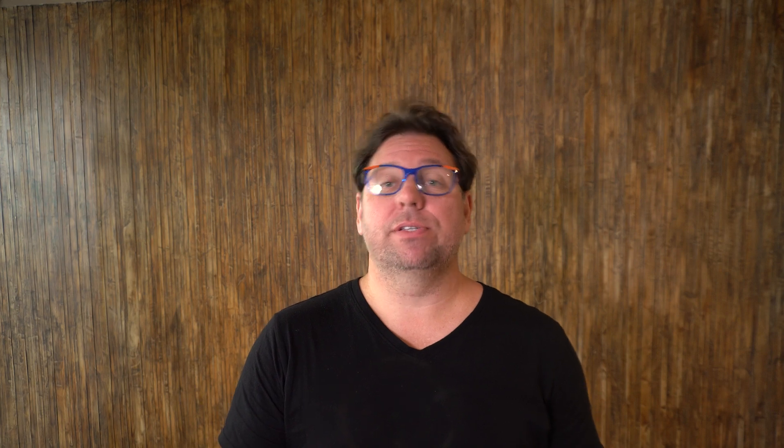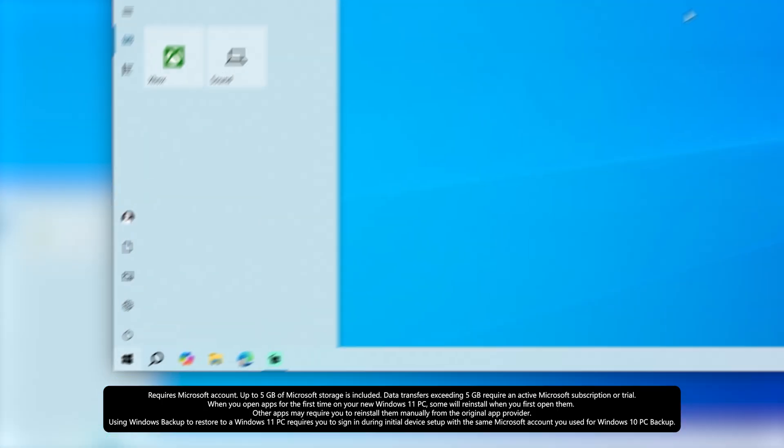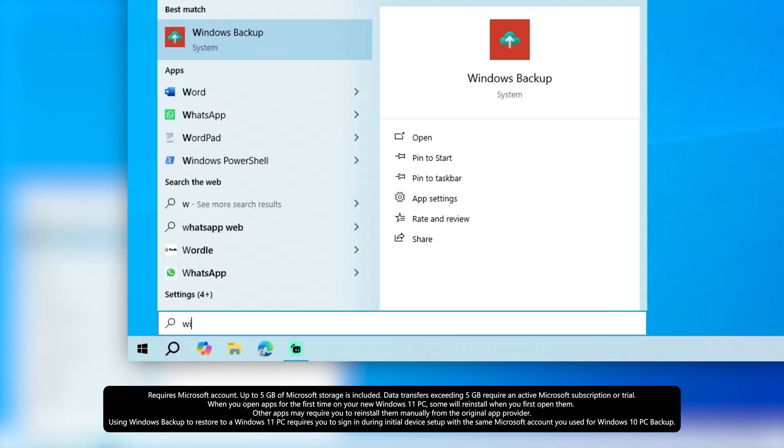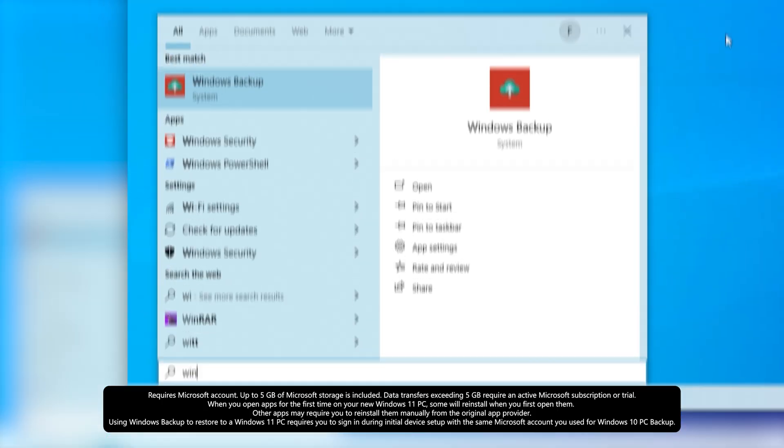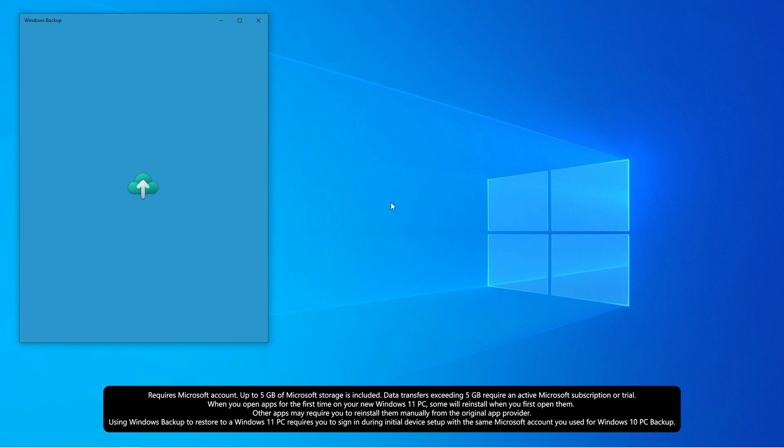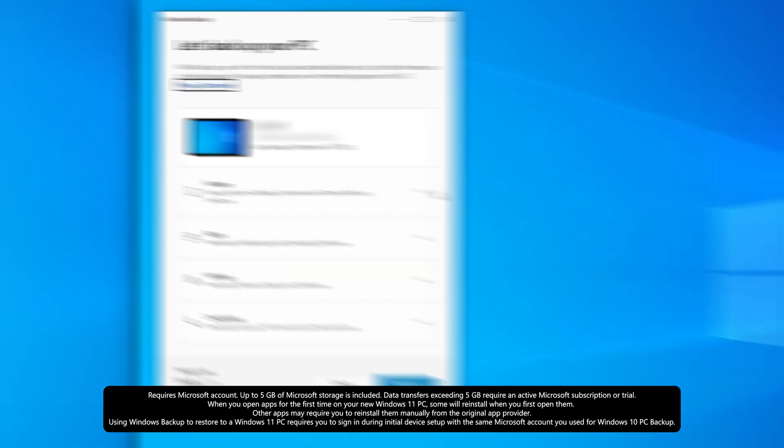Speaking of backup, Windows 10 is coming to end of support very soon and you can use OneDrive to make that transition to a new PC easier than it's ever been before.